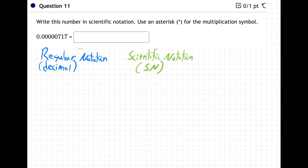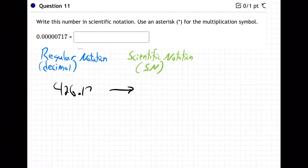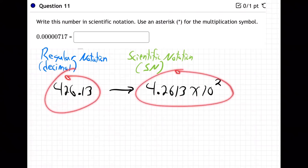You can have a number like 426.13, and you can rewrite that number in scientific notation as 4.2613 times 10 to the second power. That's called scientific notation. These are the same exact number — they're just in two different systems: the regular notation system and the scientific notation system.